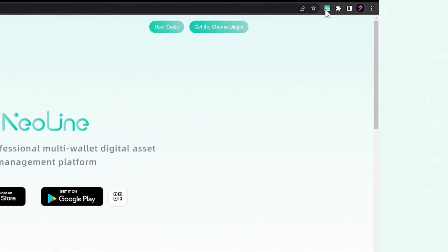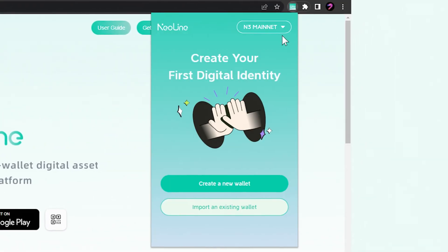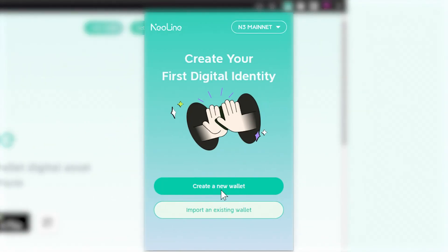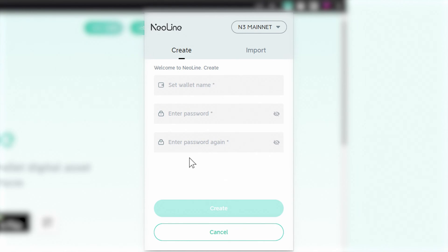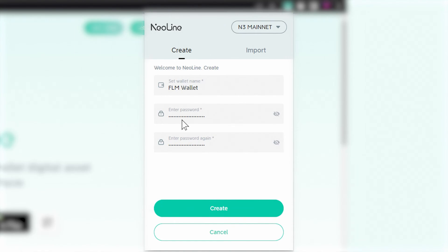Once installed, click on the NeoLine wallet icon in your browser's toolbar. Click on 'Create a New Wallet.' You'll be prompted to select a chain — go ahead and choose Neo N3. Next, you'll need to name your wallet and create a strong password that you'll remember. Make sure to store your password safely, as losing it may result in the loss of your assets.